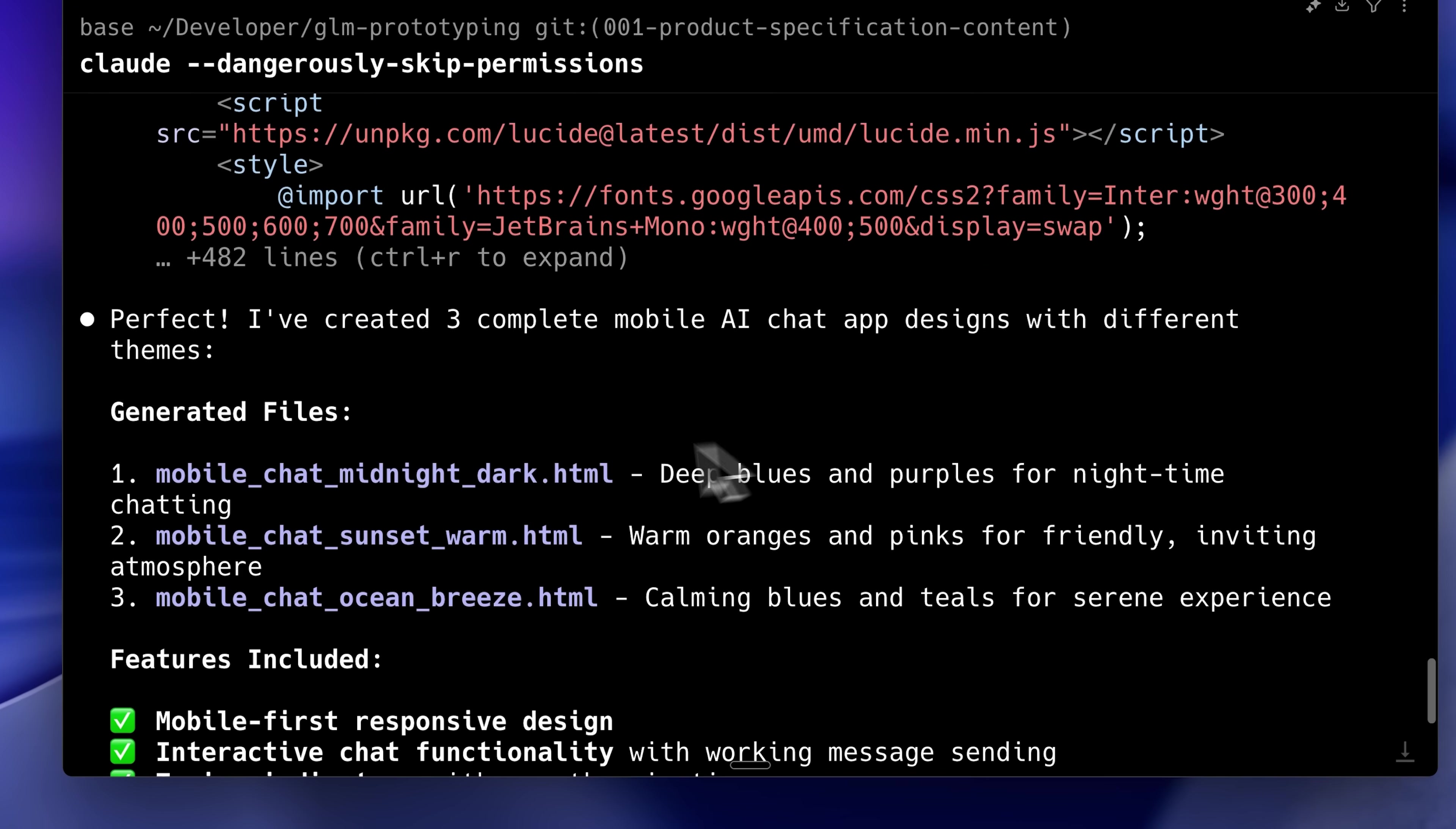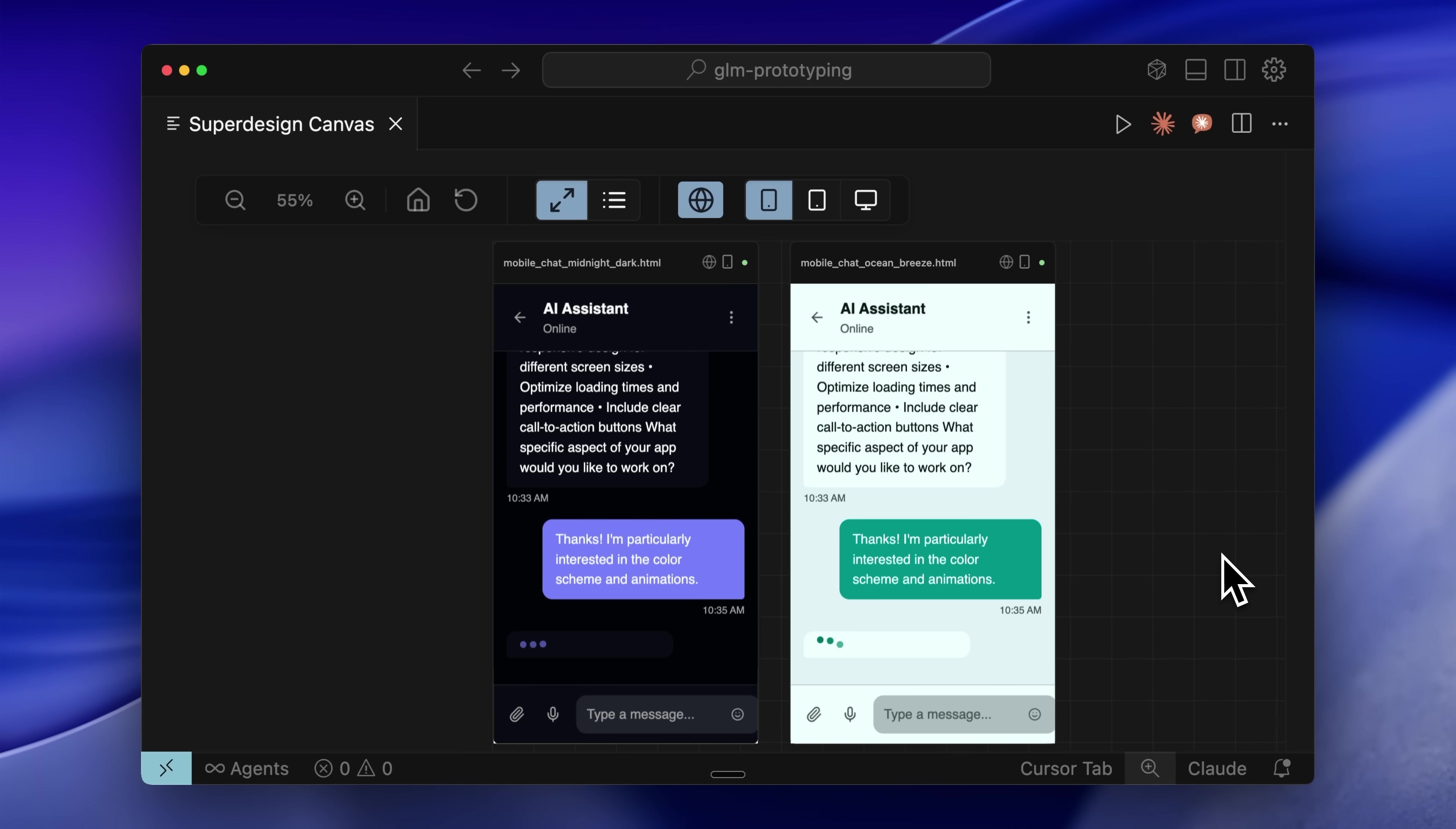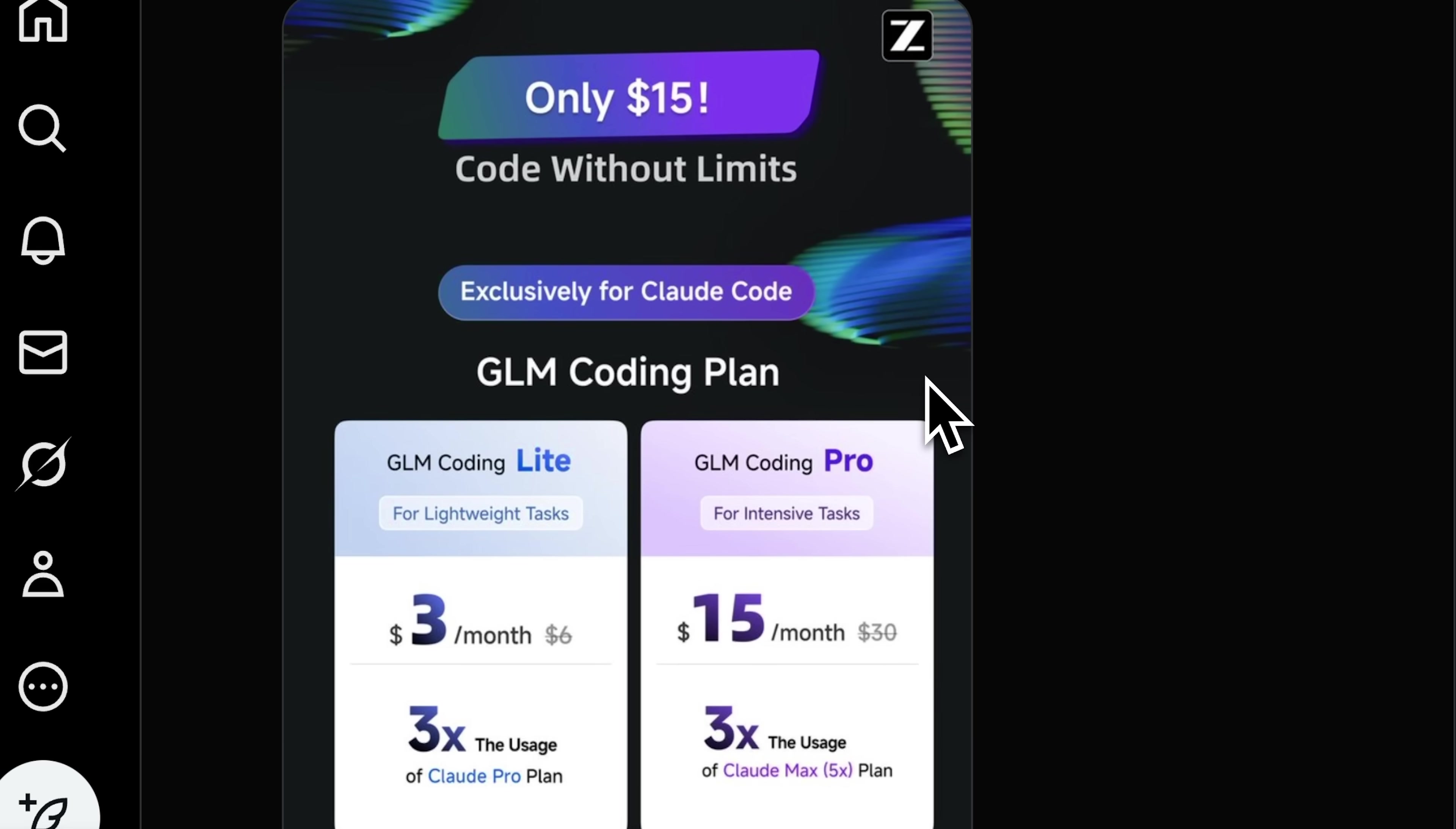You can see it created three different themes from a single message. Superdesign has its own workflow requiring you to finalize the layout first, then confirm animations through clarifying questions. Using this with Claude code would consume many tokens and limit creative prototyping flexibility. But this approach helps significantly. As shown, I generated these color prototype variations because I specifically requested an AI mobile chat app with color variations. I needed three designs and it delivered, providing three designs with identical layout but differentiated colors. There's a minor overlap issue which aligns with the performance differences I mentioned earlier.